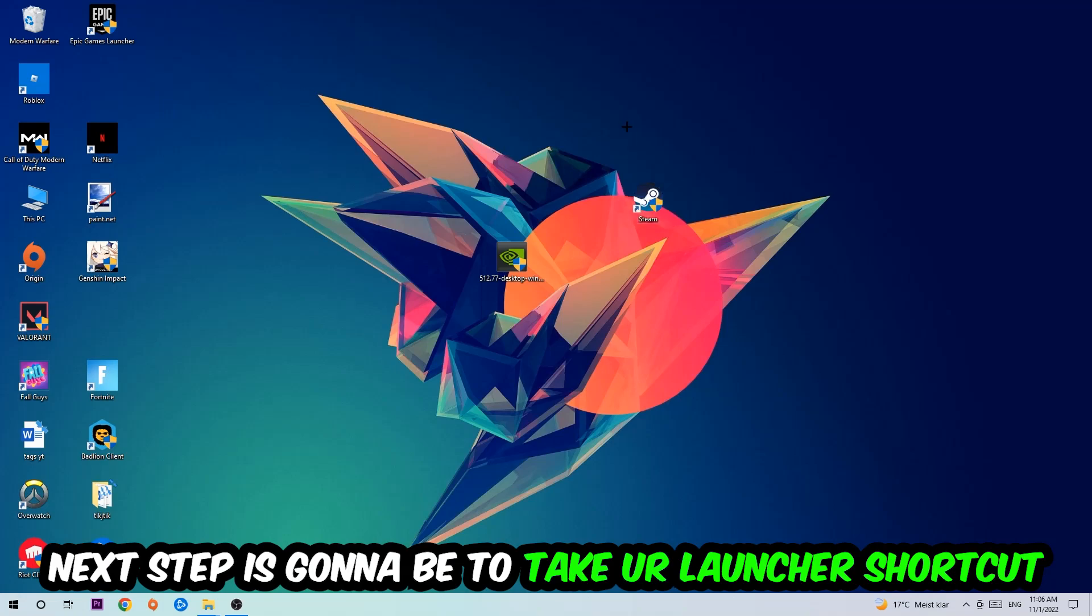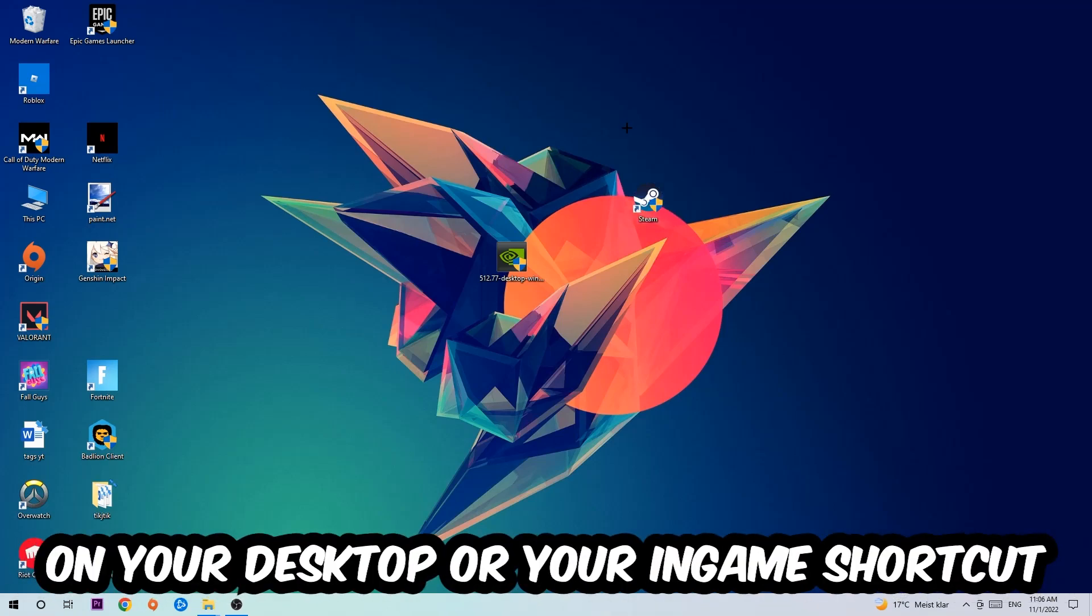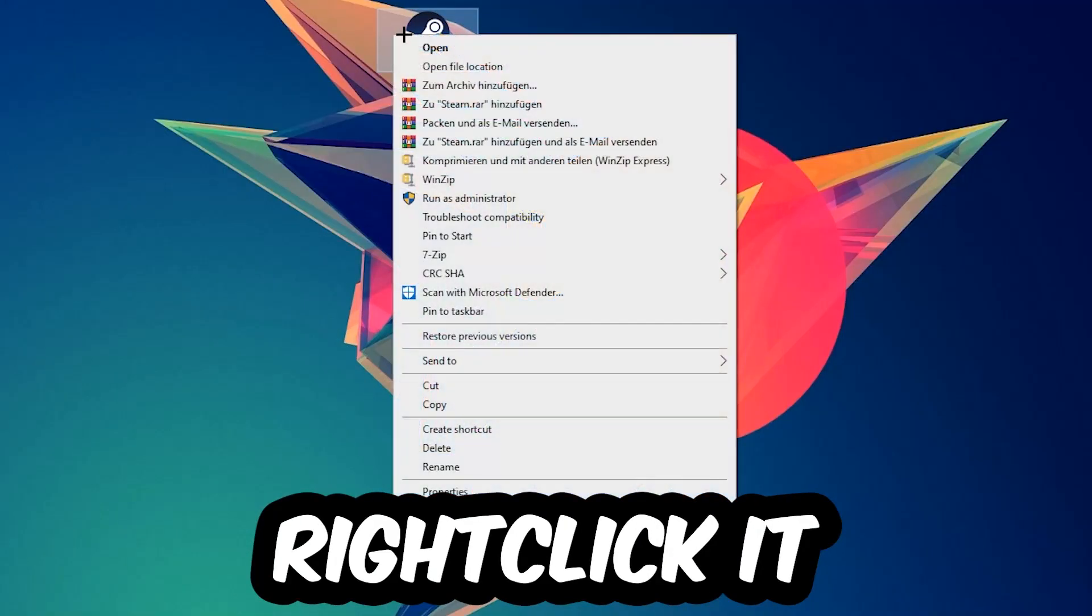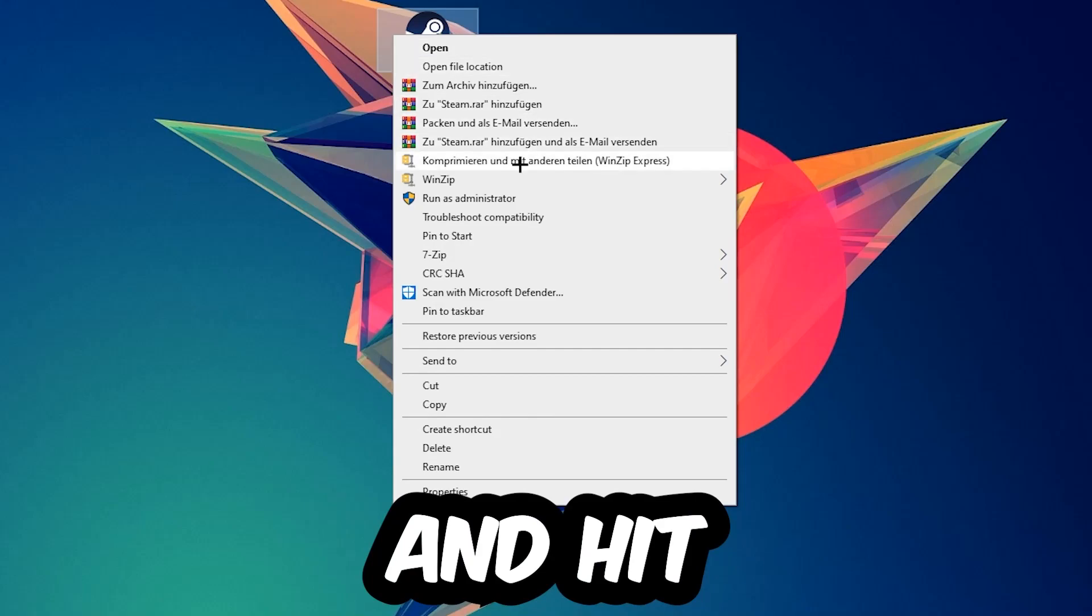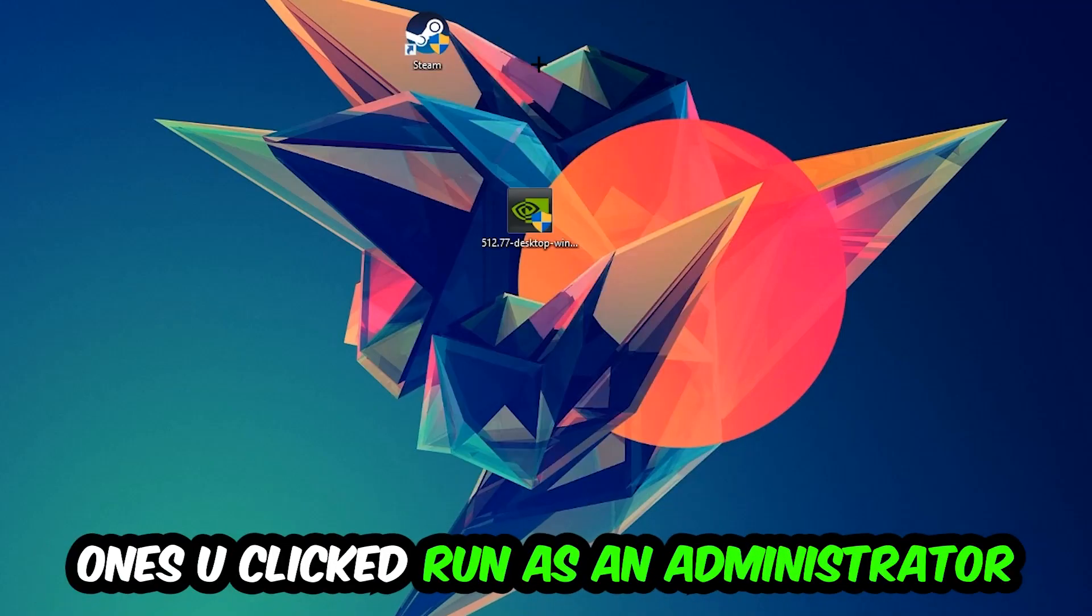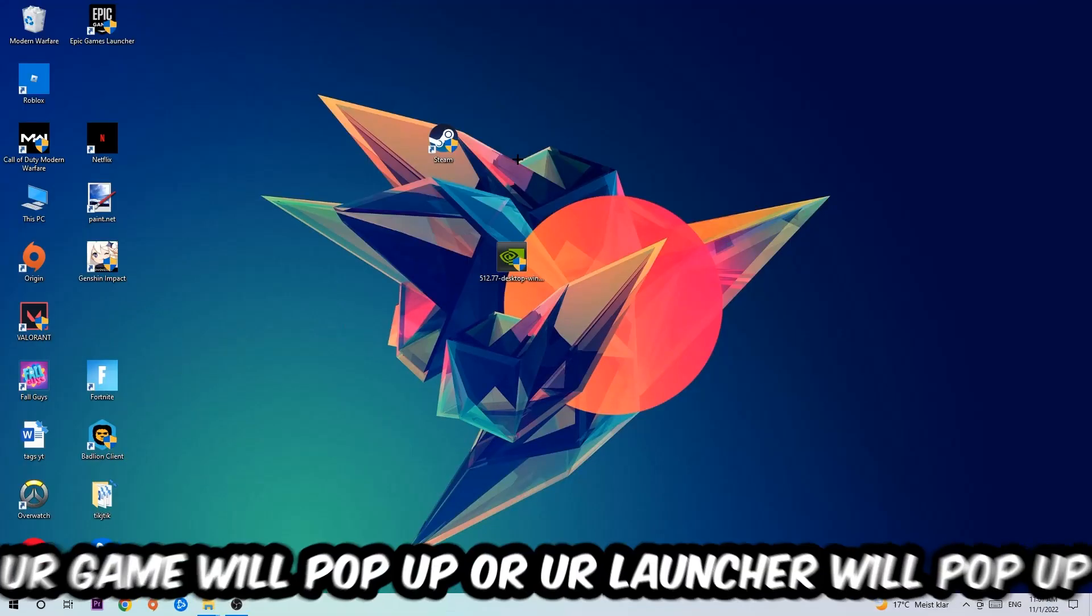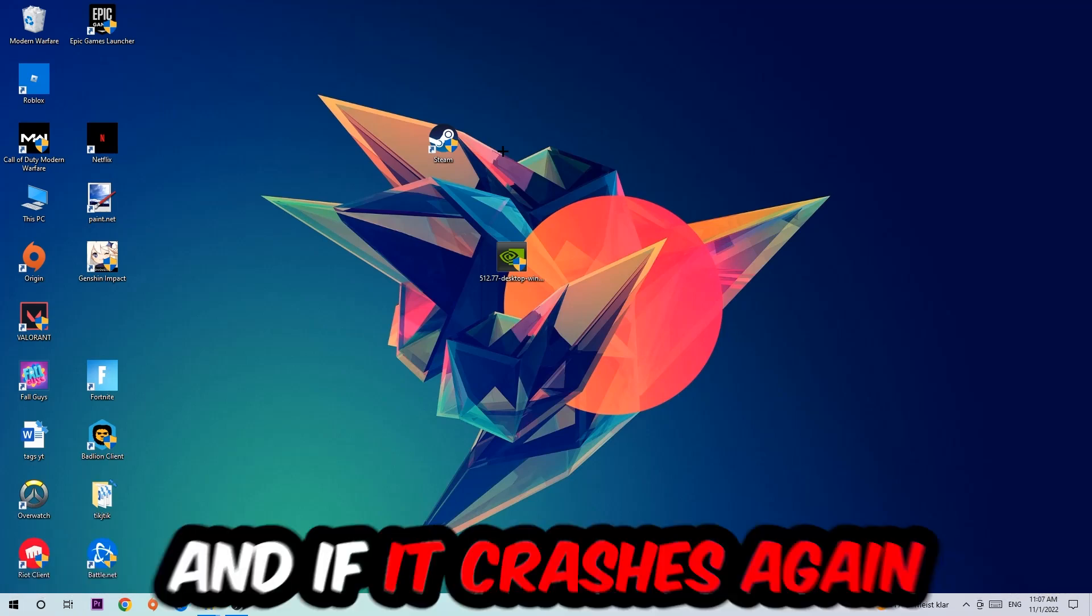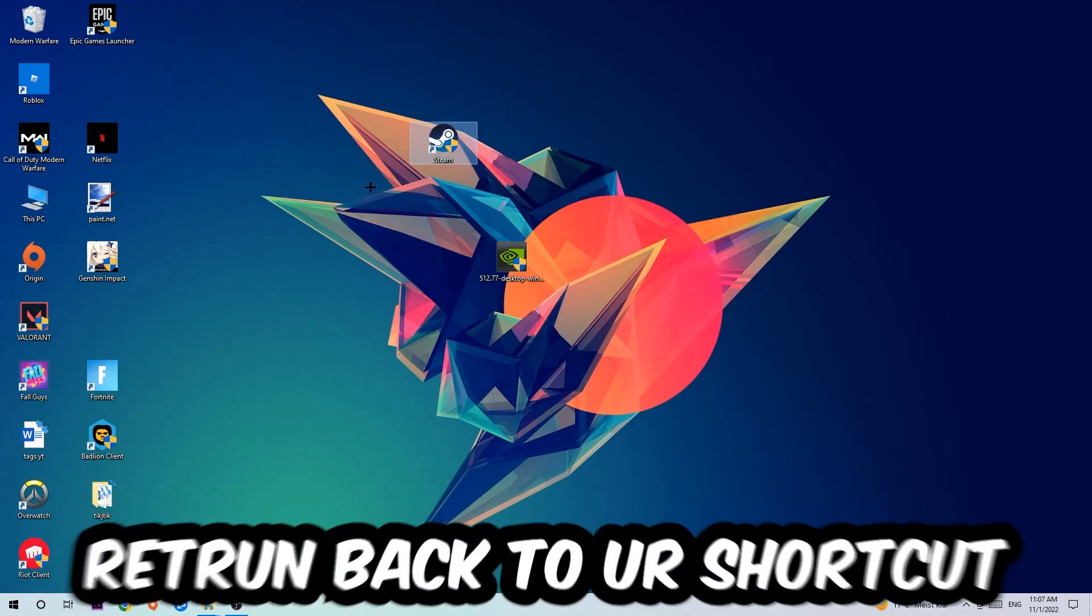Next step is to take your launcher shortcut on your desktop or your in-game shortcut on your desktop, right click it and hit Run as Administrator. Once you click Run as Administrator, your game or launcher will pop up and I want you to launch your game over the launcher. If it crashes again, return back to your shortcut.